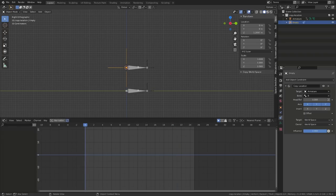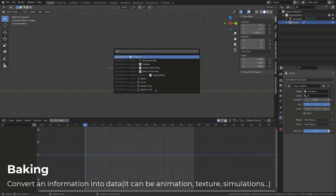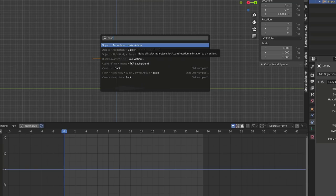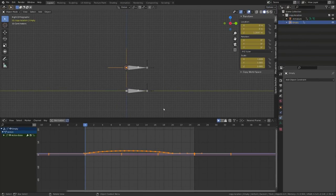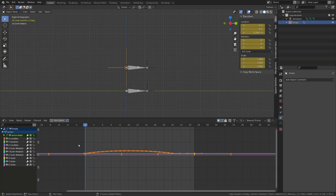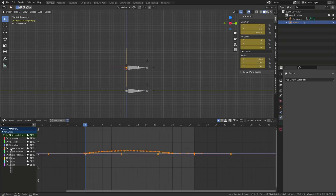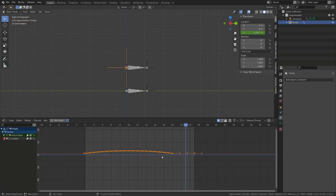And we can do this through baking. Let's have our empty selected, press F3 and search for bake. We will choose the first one — object animation bake action. A bake action panel will open. Here we can set the length of the action we want to bake, from frame zero to frame 25. I always use visual keying so that I'm sure all constraints are applied when writing the action. And we want to get rid of the constraint, so I will enable clear constraint. As I press okay, Blender will get rid of the constraint and I do now have an action pulled into my graph editor. I will clean up the channels I don't need and keep the Z location only.